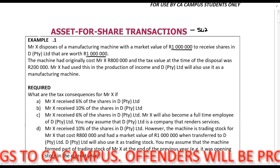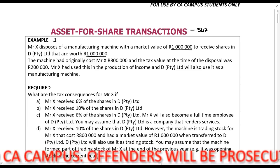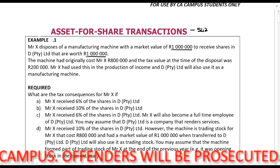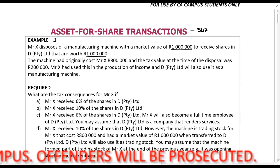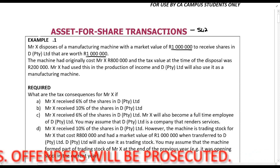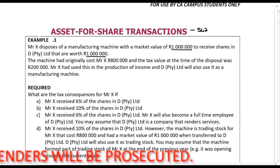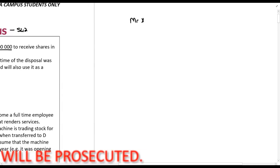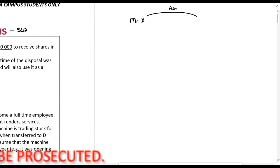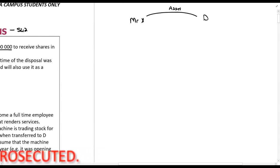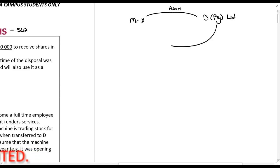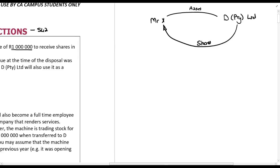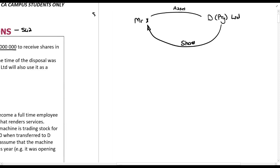The machine had originally cost Mr. X 800,000 rands and the tax value at the time of disposal was 200,000 rands. Mr. X had used this in the production of income and DP to I Limited will also use it as a manufacturing machine. So Mr. X gives an asset to DP to I Limited and DP to I Limited will give shares in return.